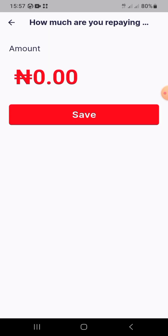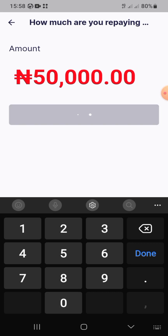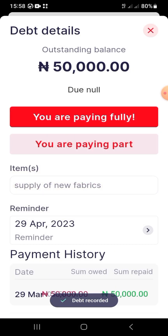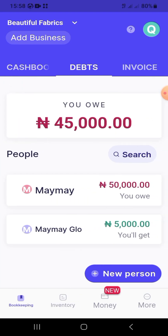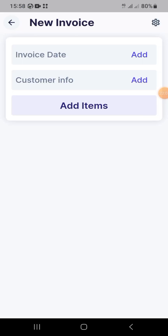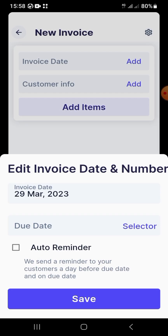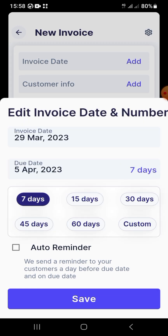To update your debt, go to the debt tab, click repayment, and choose whether to repay in part or in full. Enter the repayment amount and your debt balance updates automatically — for example, reducing to 45,000 naira. It's very easy to track.